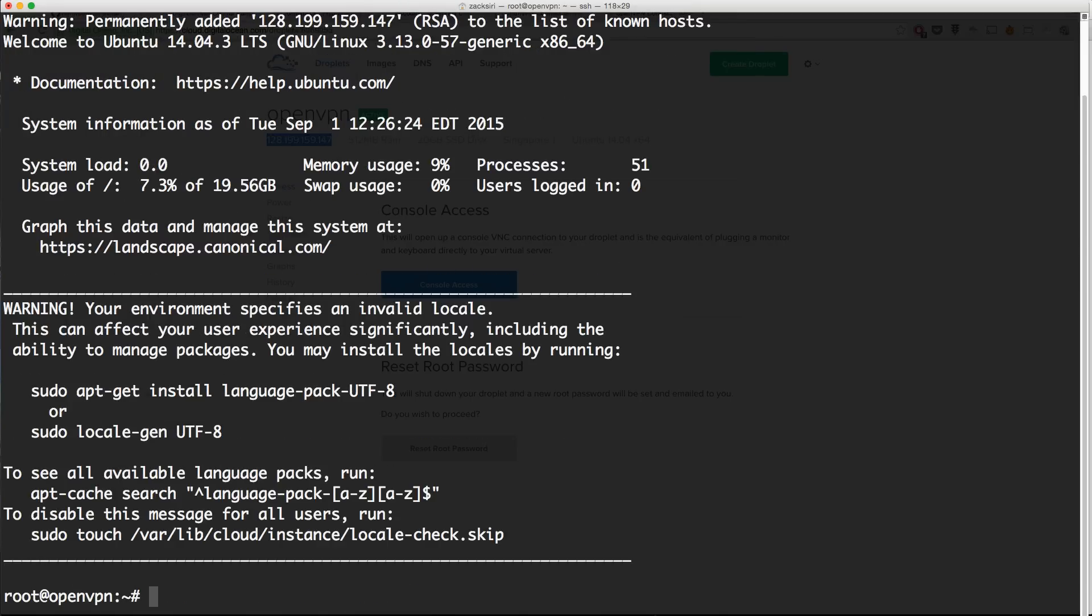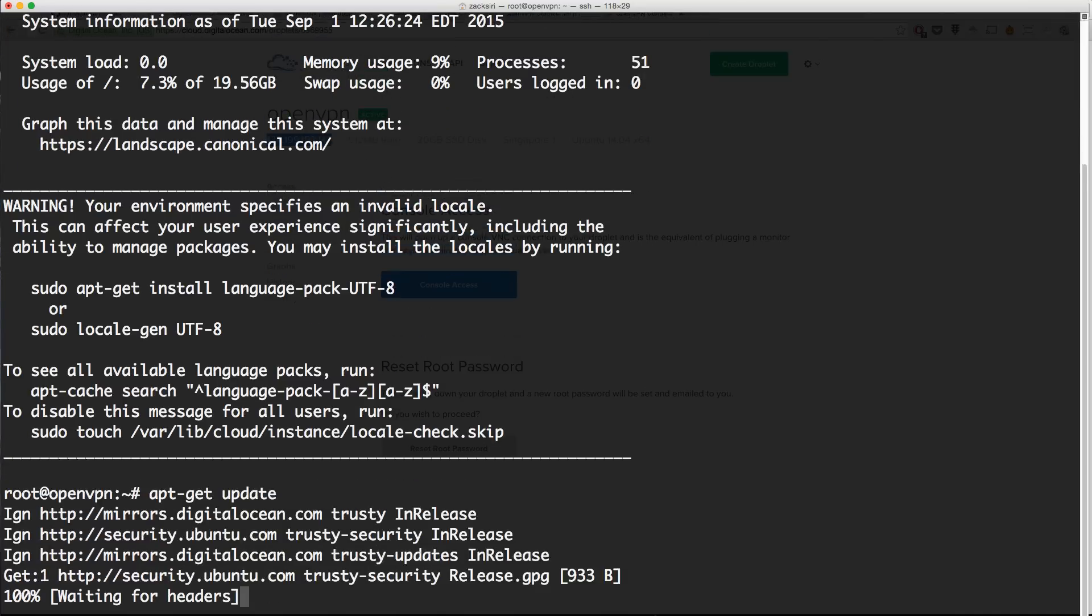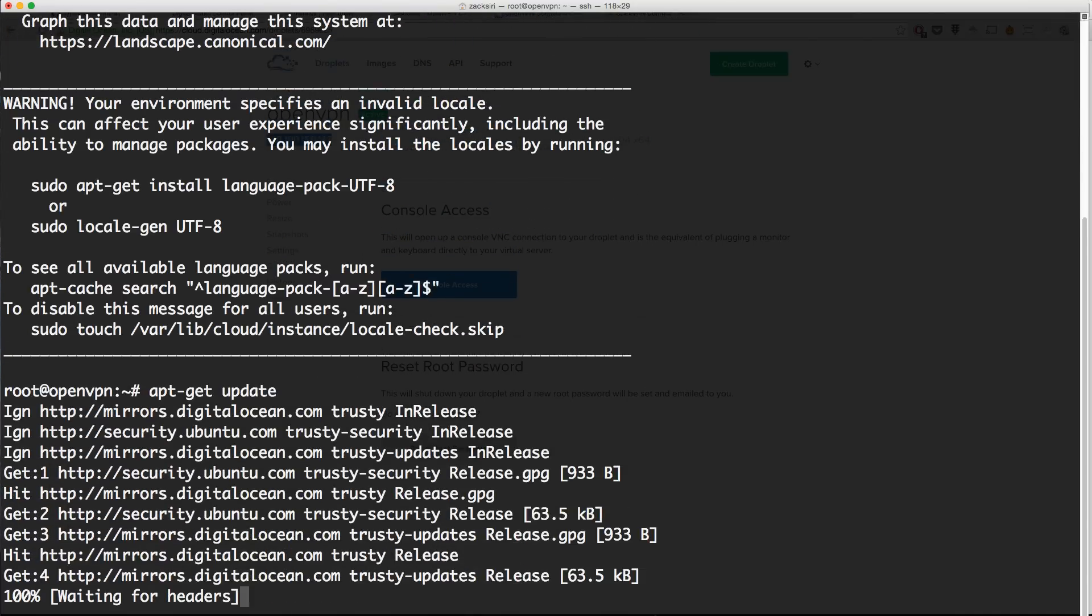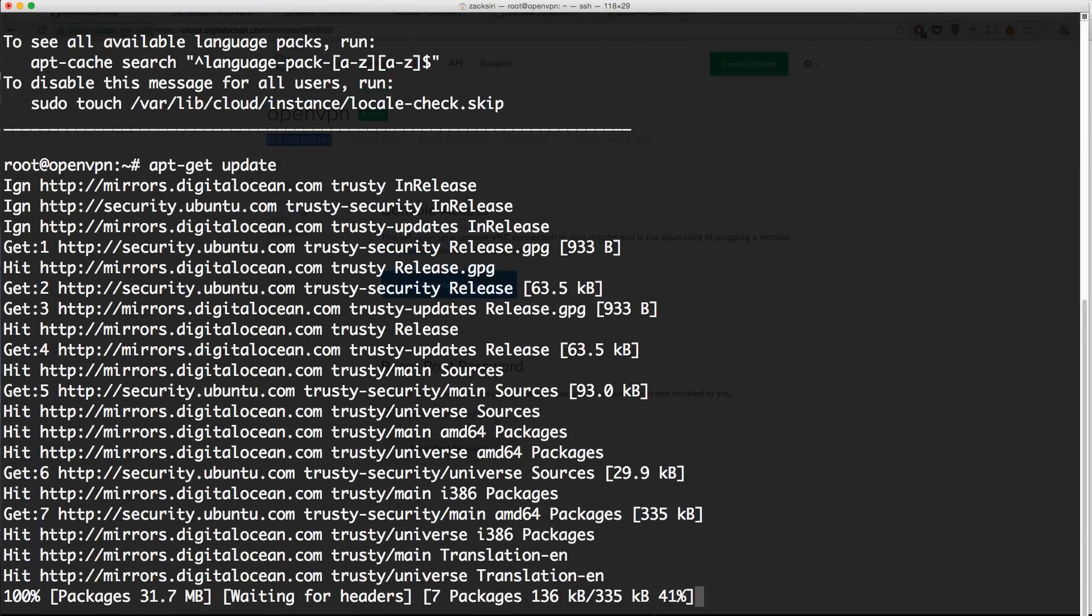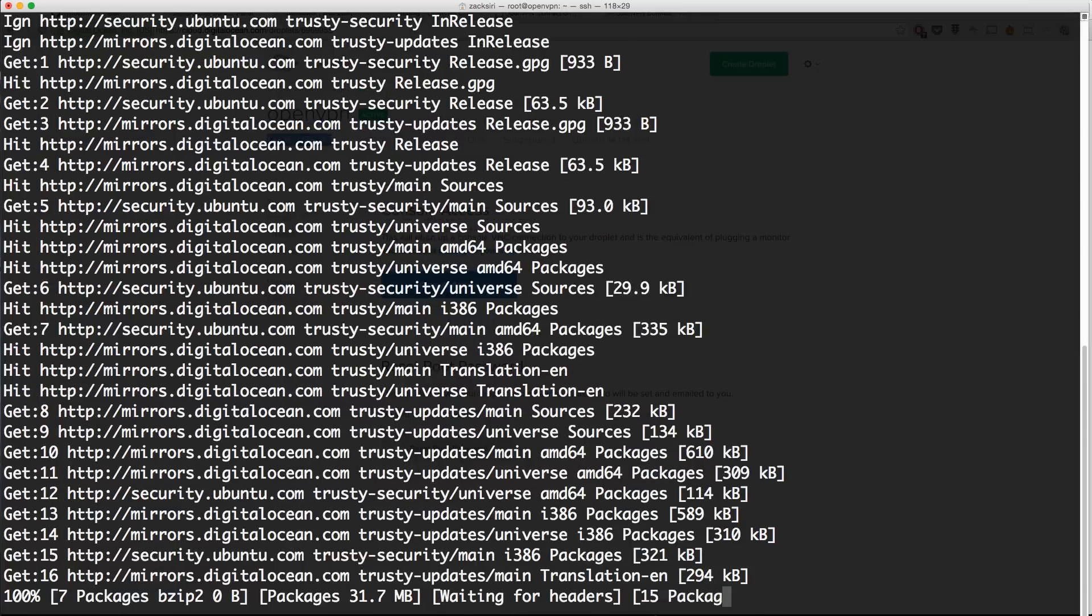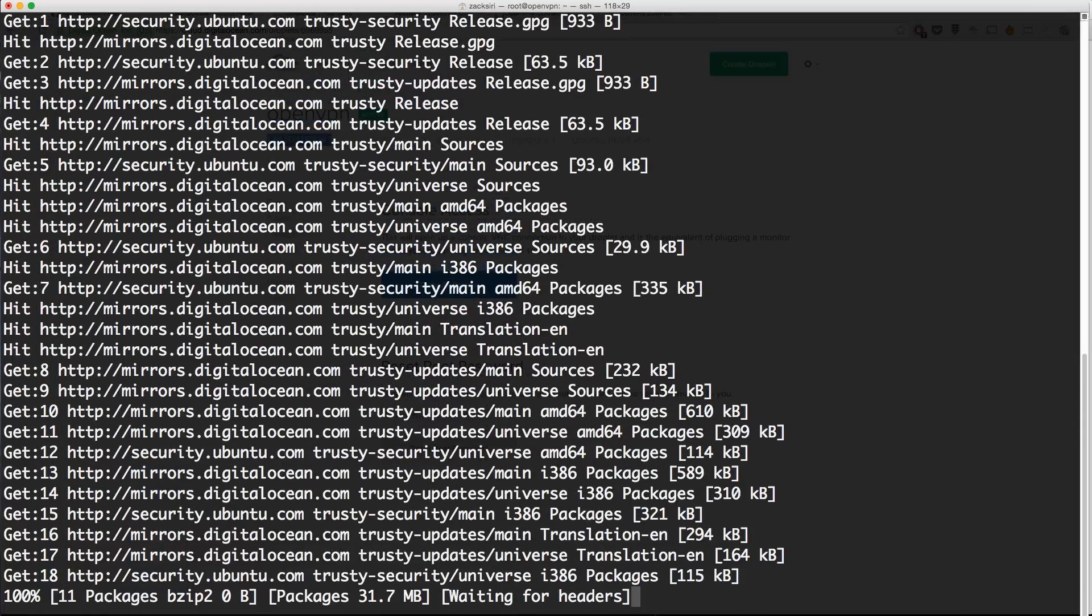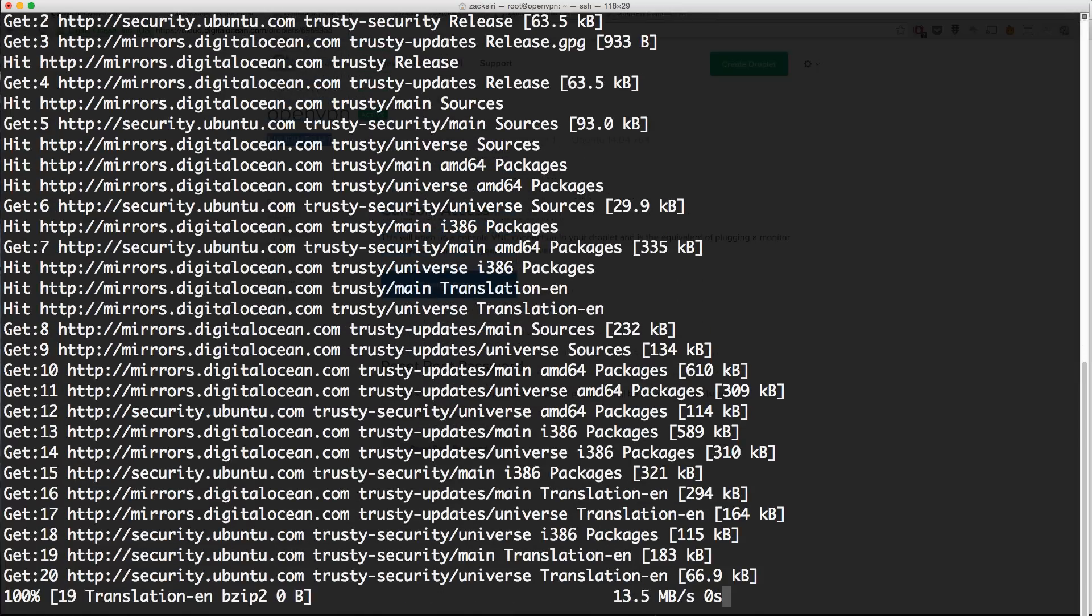The first thing I normally do is an apt-get update. That's going to run and update all the repositories and find updates. The next thing I'm going to do is an upgrade, apt-get upgrade just like that.